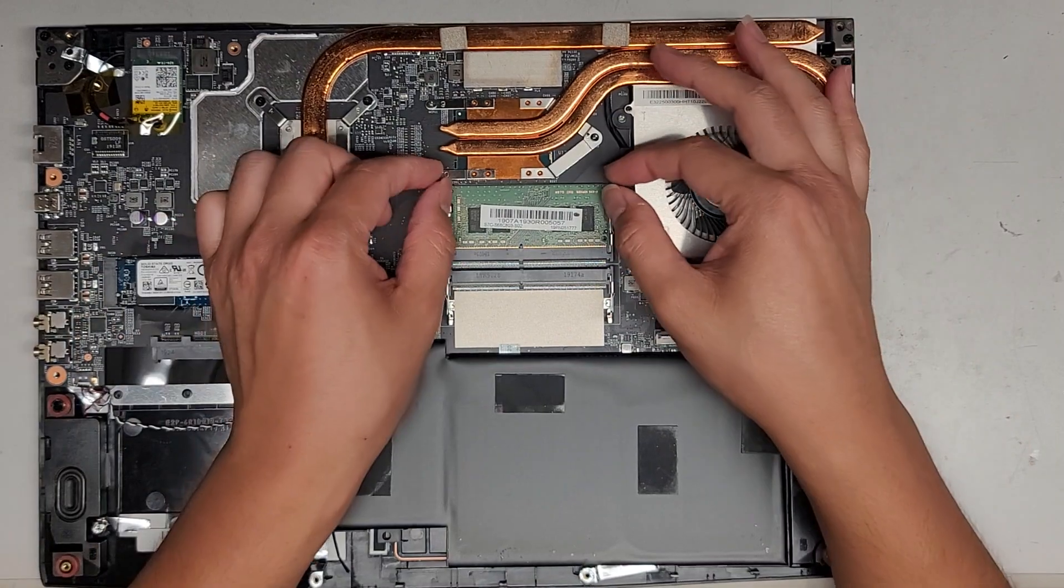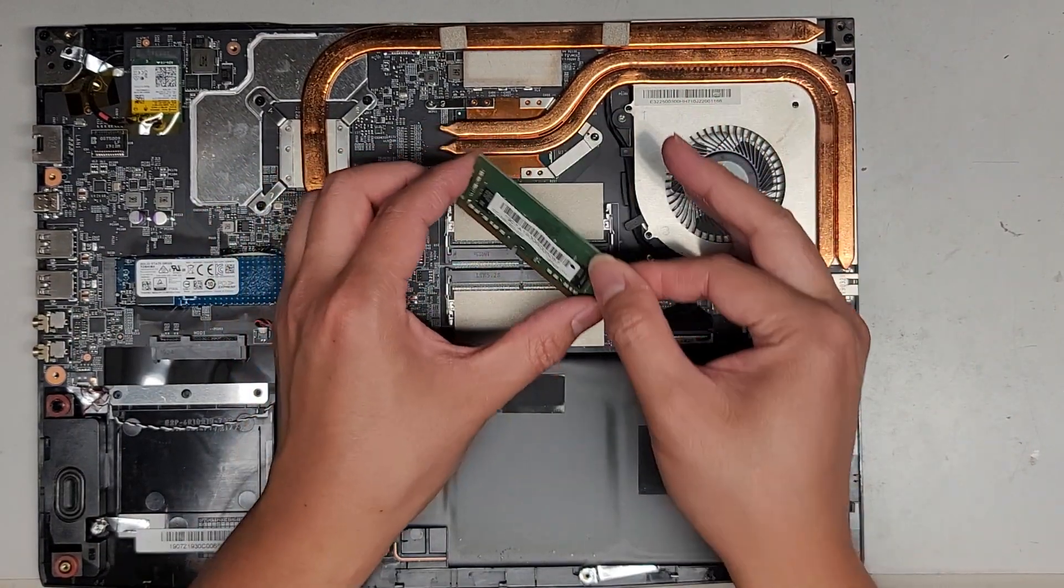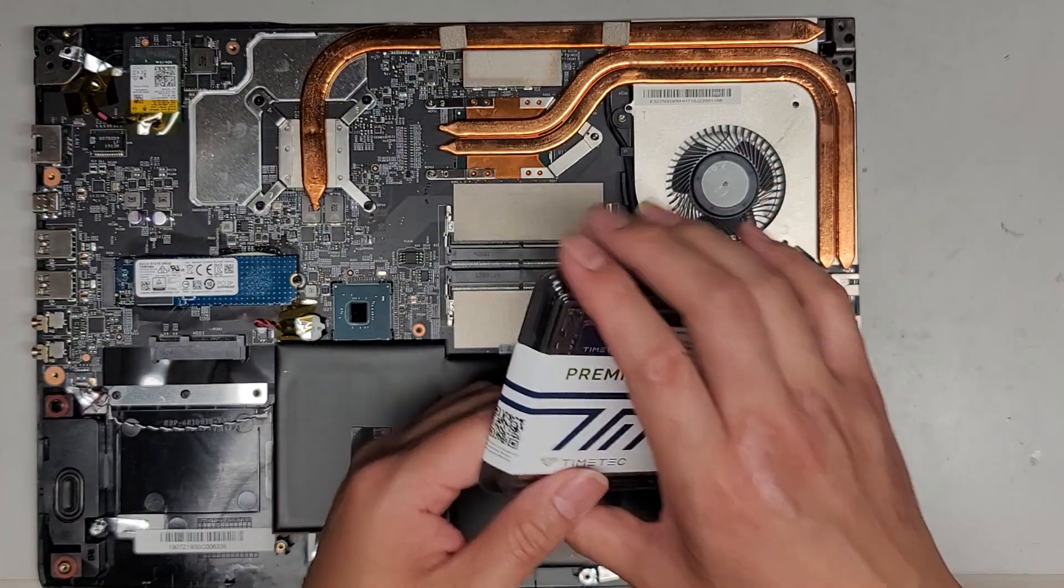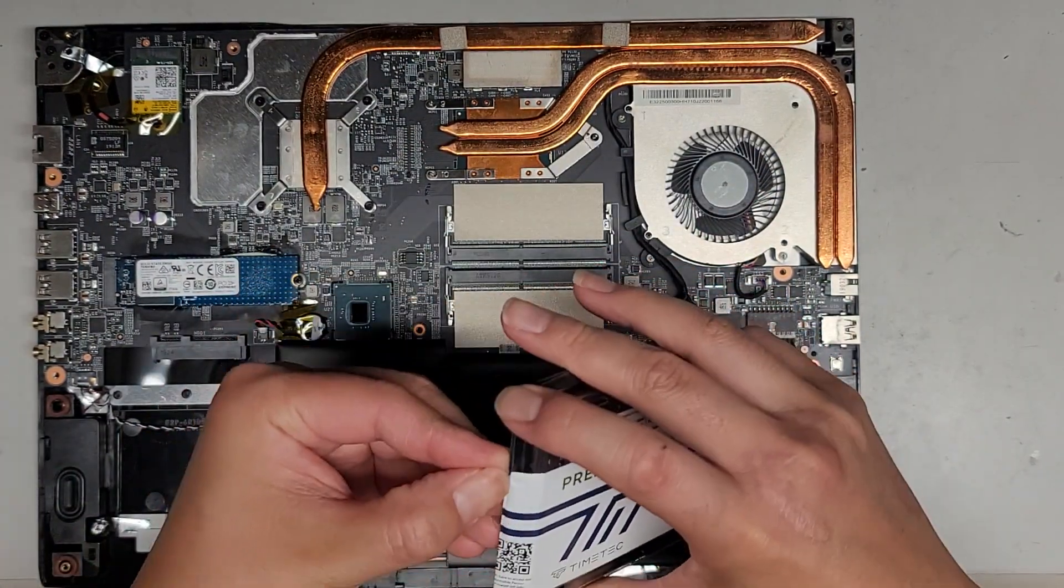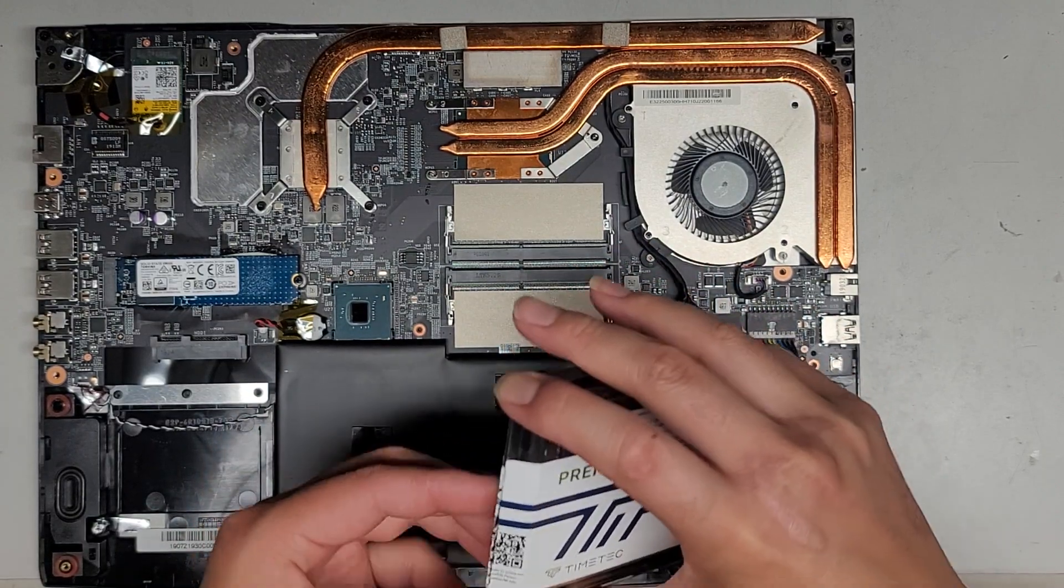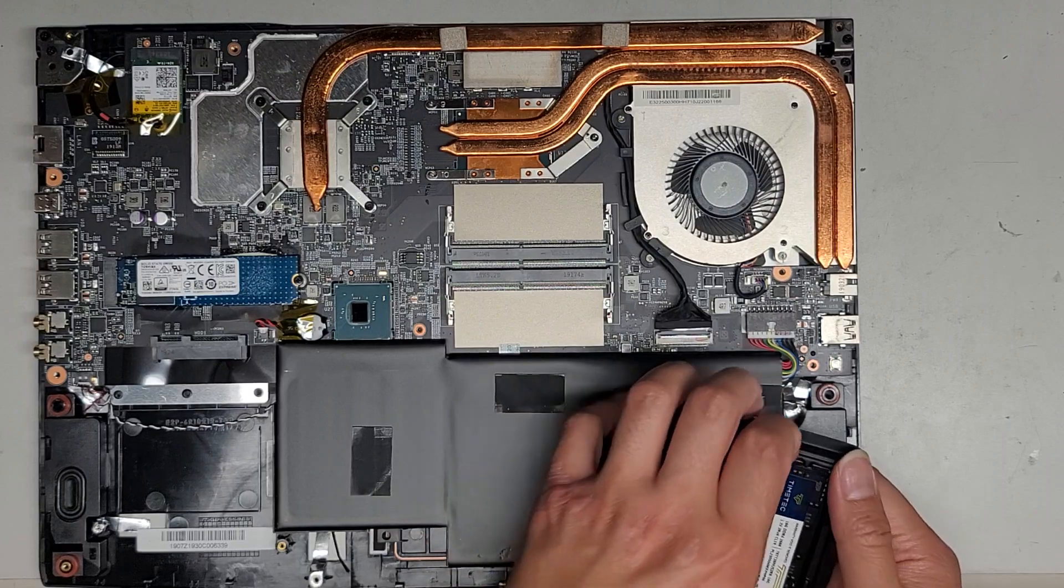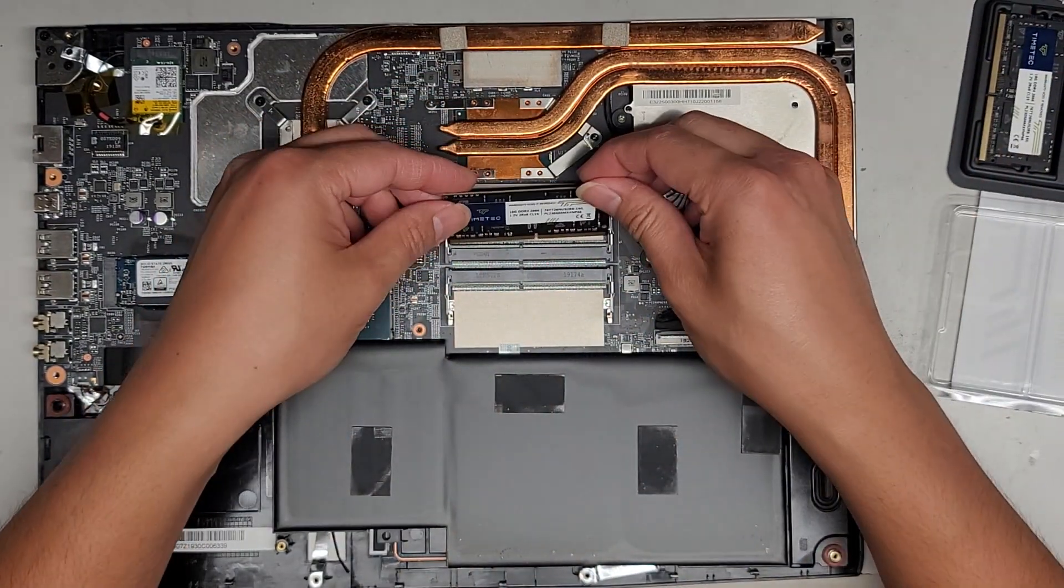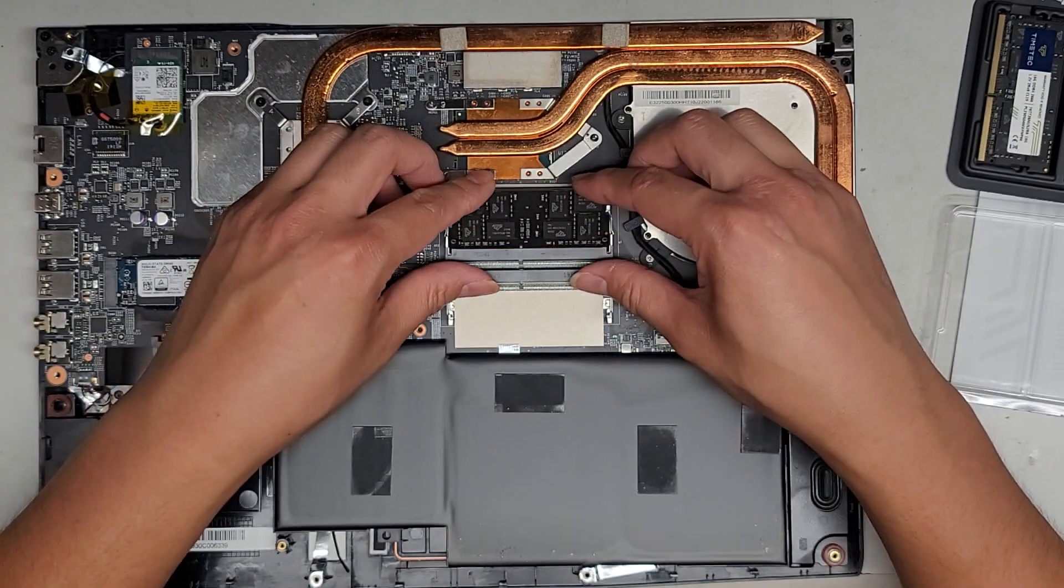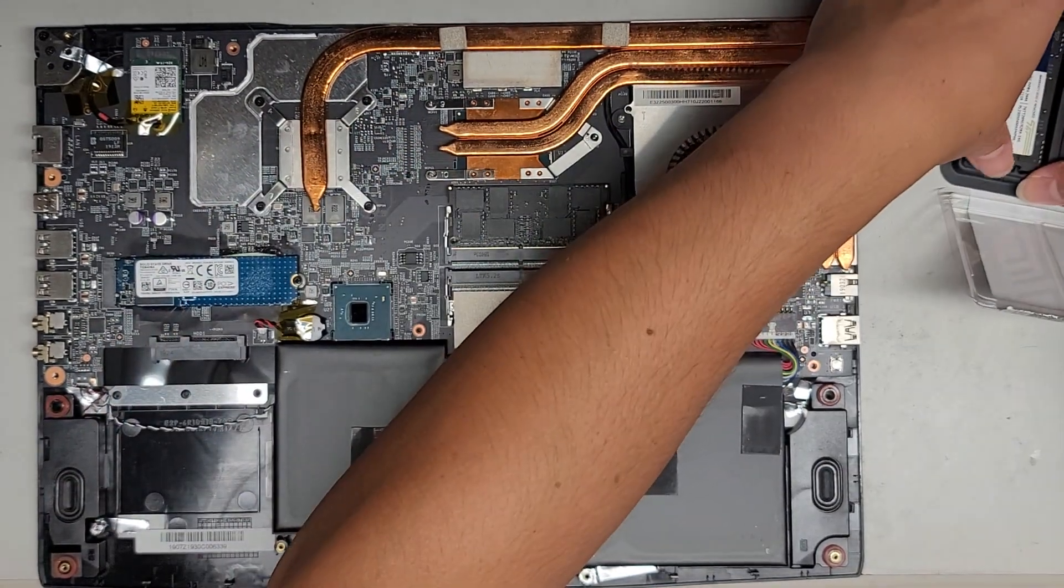Main thing we're doing is the RAM upgrade. So let's pull these two tabs aside. This pops up and you can pull that out. This is an 8GB stick. We got this RAM here, which is two 16GB sticks. So we're going to upgrade it to 32GB. Just grab the stick of RAM. It goes in at an angle like that. And then while you're pushing it in, click it down.